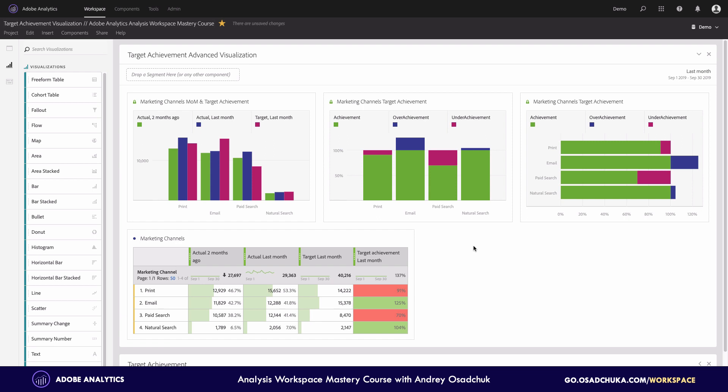And those bars show me by how much the target wasn't achieved. And the blue bars indicate those channels where we have overachievement, the achievement higher than 100%. So this is a very convenient way because I can just recognize where the problem is or with which channels.